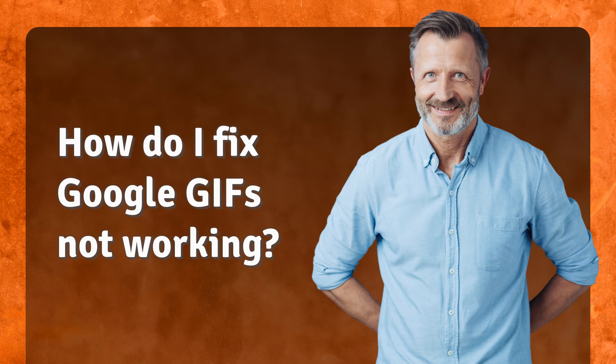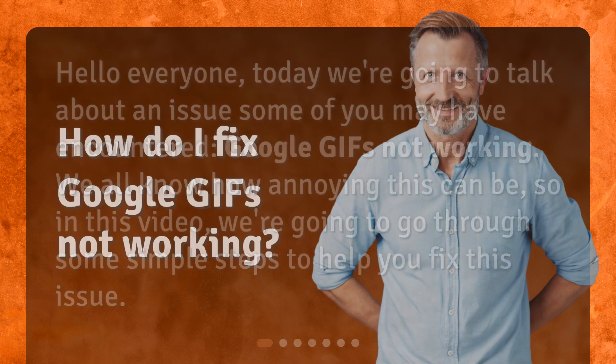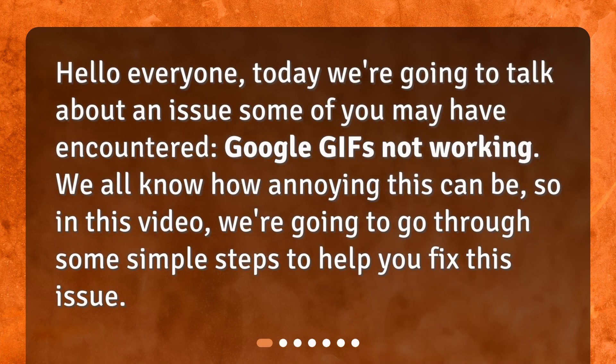How do I fix Google GIFs not working? Hello everyone, today we're going to talk about an issue some of you may have encountered: Google GIFs not working. We all know how annoying this can be, so in this video, we're going to go through some simple steps to help you fix this issue.